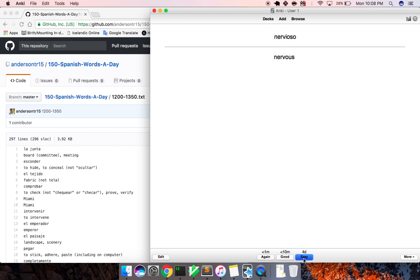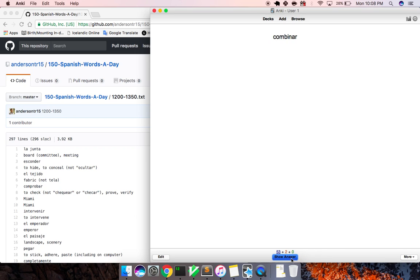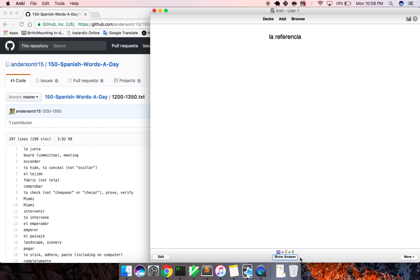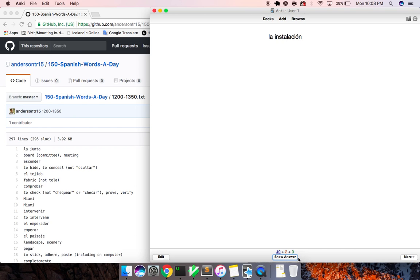Nervioso, nervous. Fijo, set. Combinar, to combine. Notable, notable. La misión, mission. La referencia, reference. Installación, installation. Plano, plane.